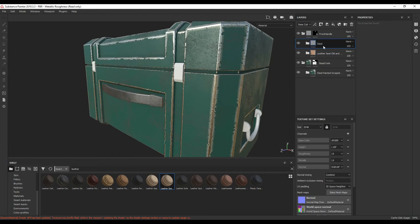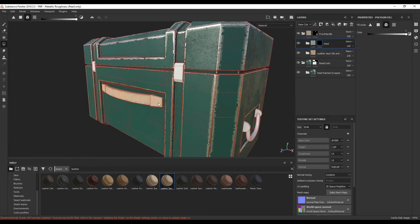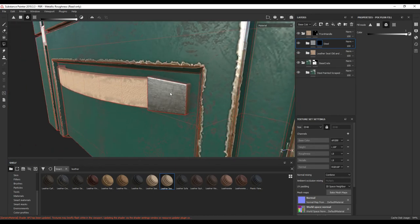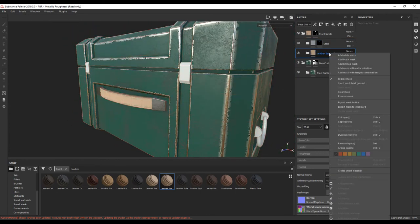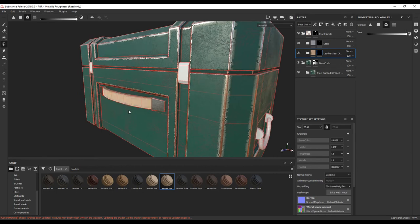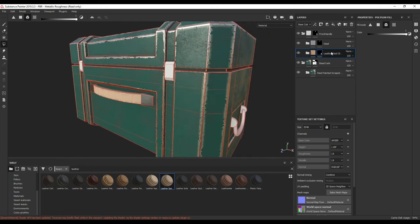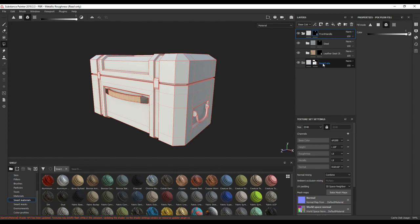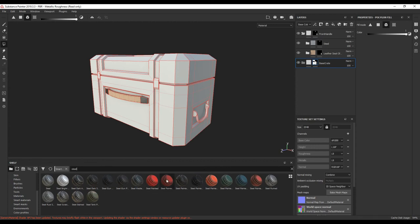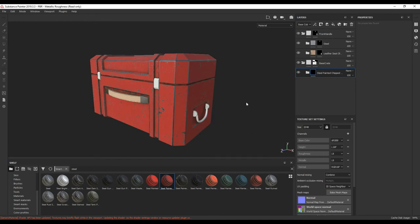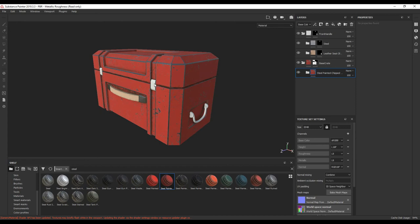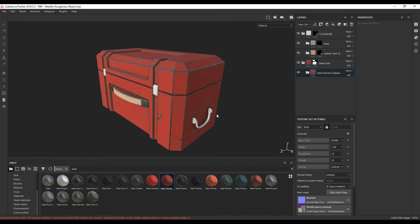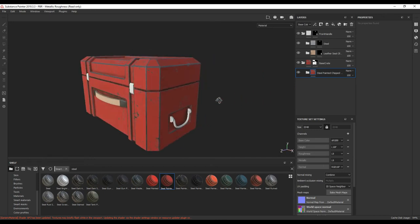I'm going to go back to my base crate folder and delete that material, because that's actually the wrong one. I'm going to type in steel again and use Steel Painted Chipped Dirty instead, dragging it into the folder. It's already got the black mask applied, so this is going to work pretty much perfectly. Right now I'm essentially just creating folders and separating these objects out. I'm going to be modifying these materials a little bit later, but for now I just want to make sure I separate the objects and apply materials to them so we can change them later.